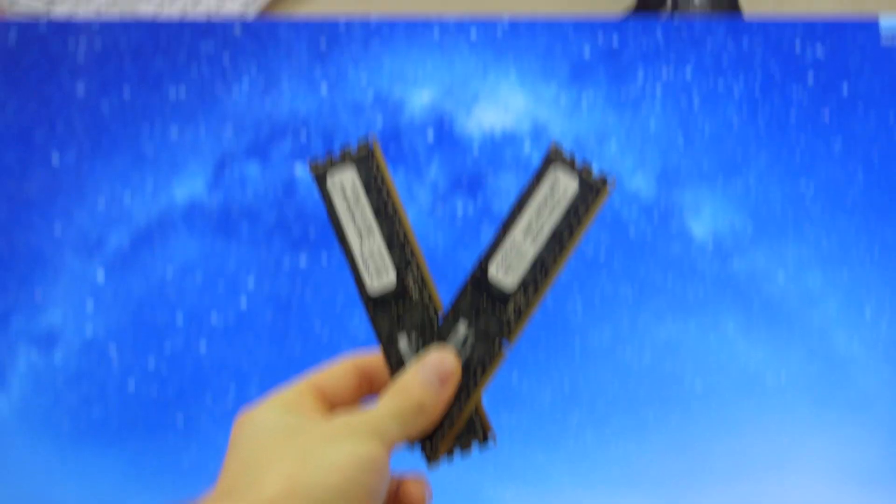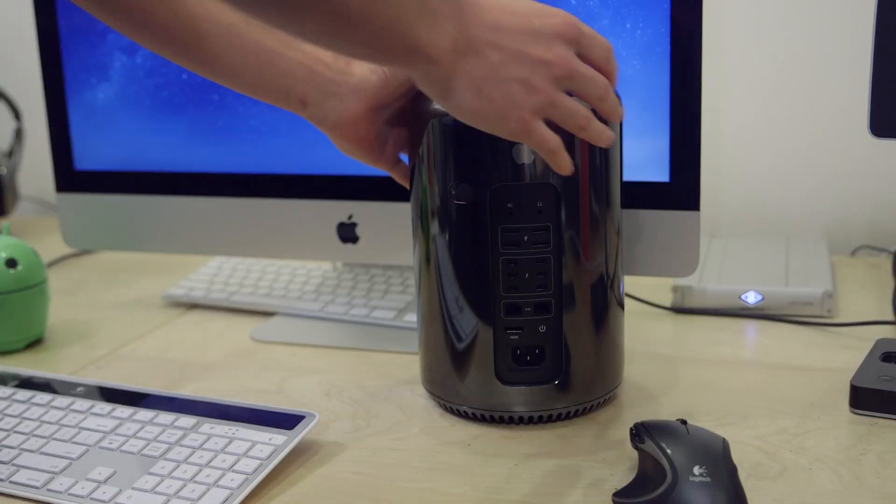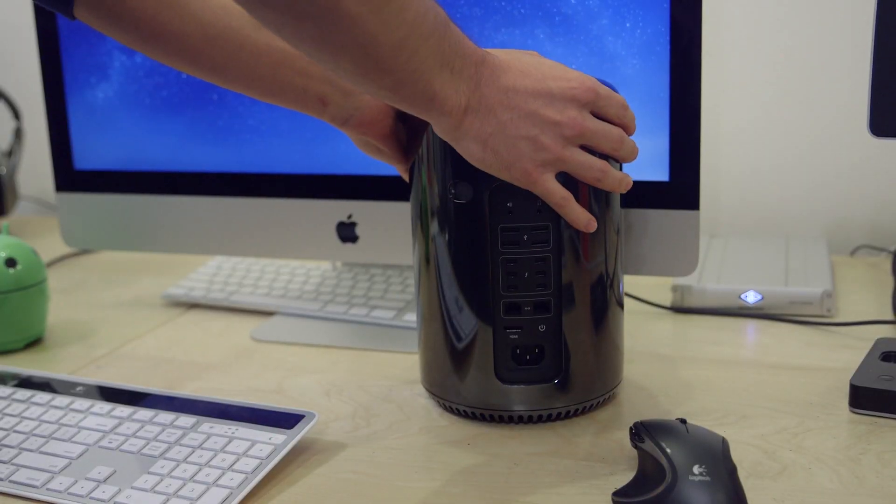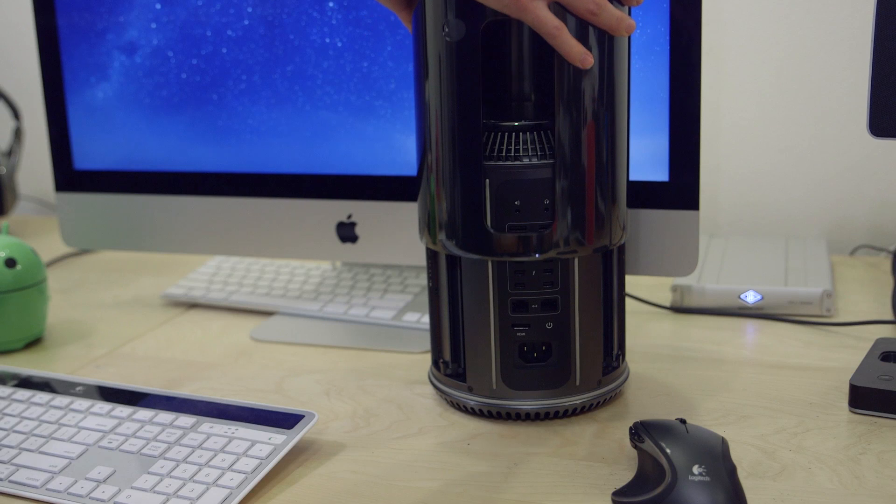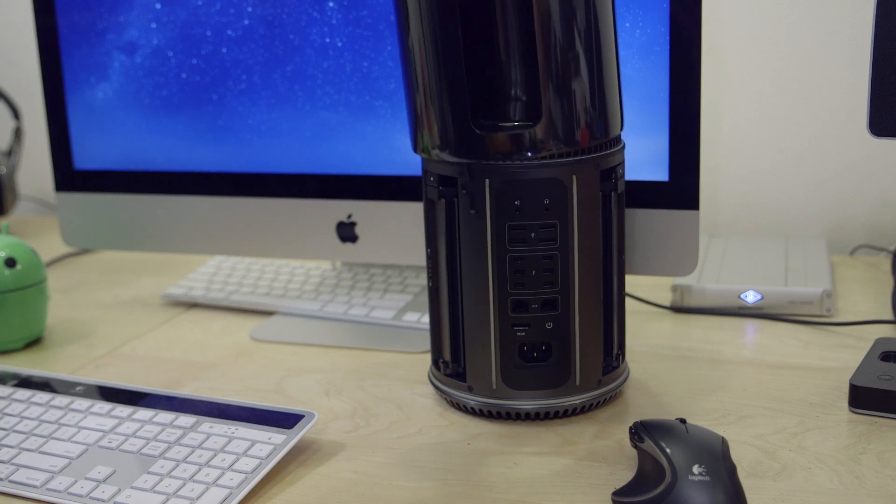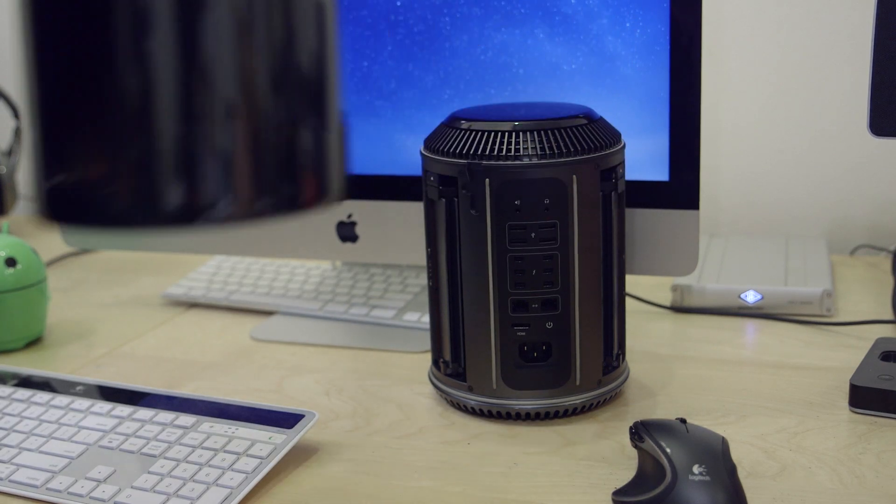Extra memory? Check. Opened up 2013 Mac Pro that sounds like Darth Vader? Check. Let's upgrade some RAM.